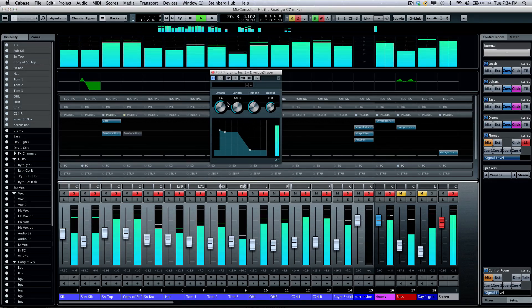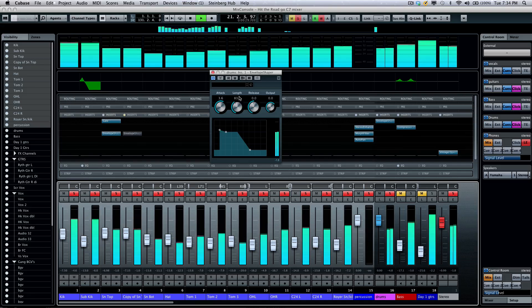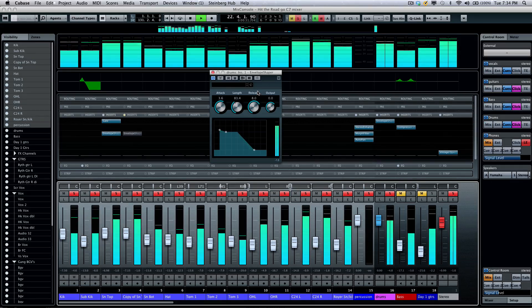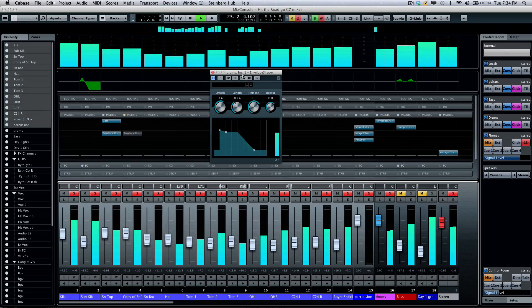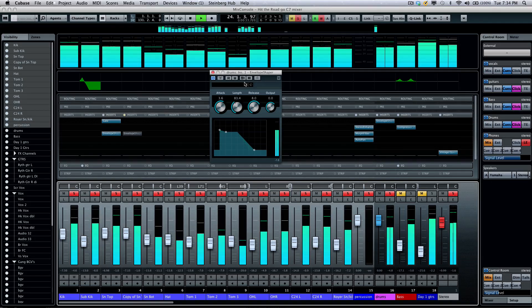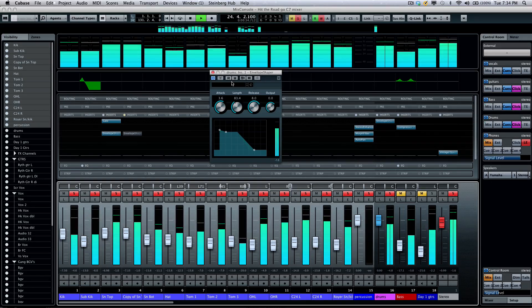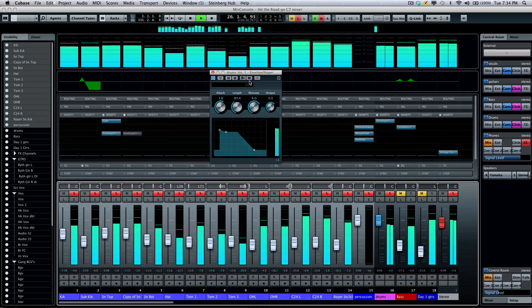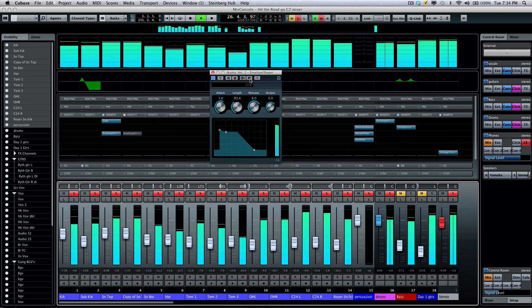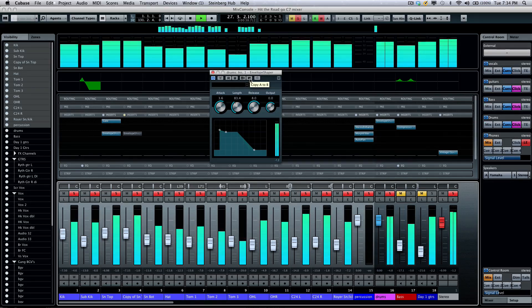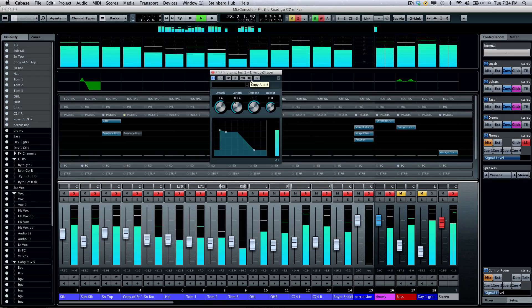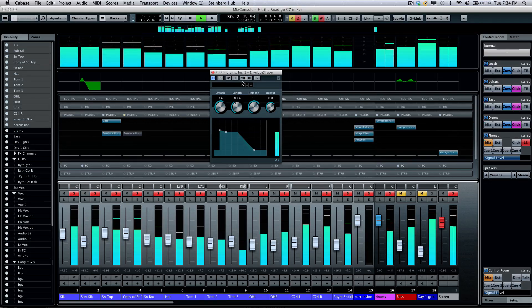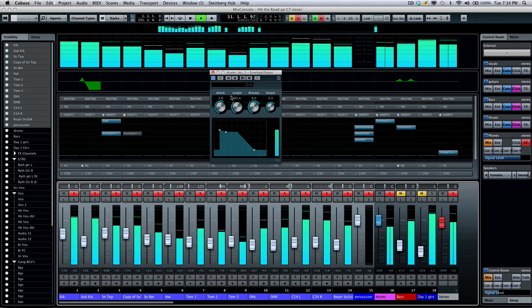So, let's say I like these settings, and kind of finding the sweet spot that I want. Let's say I want to go further explore some of the possibilities of the plugin. I could actually choose to copy A to B. That's going to take all these settings and store them.